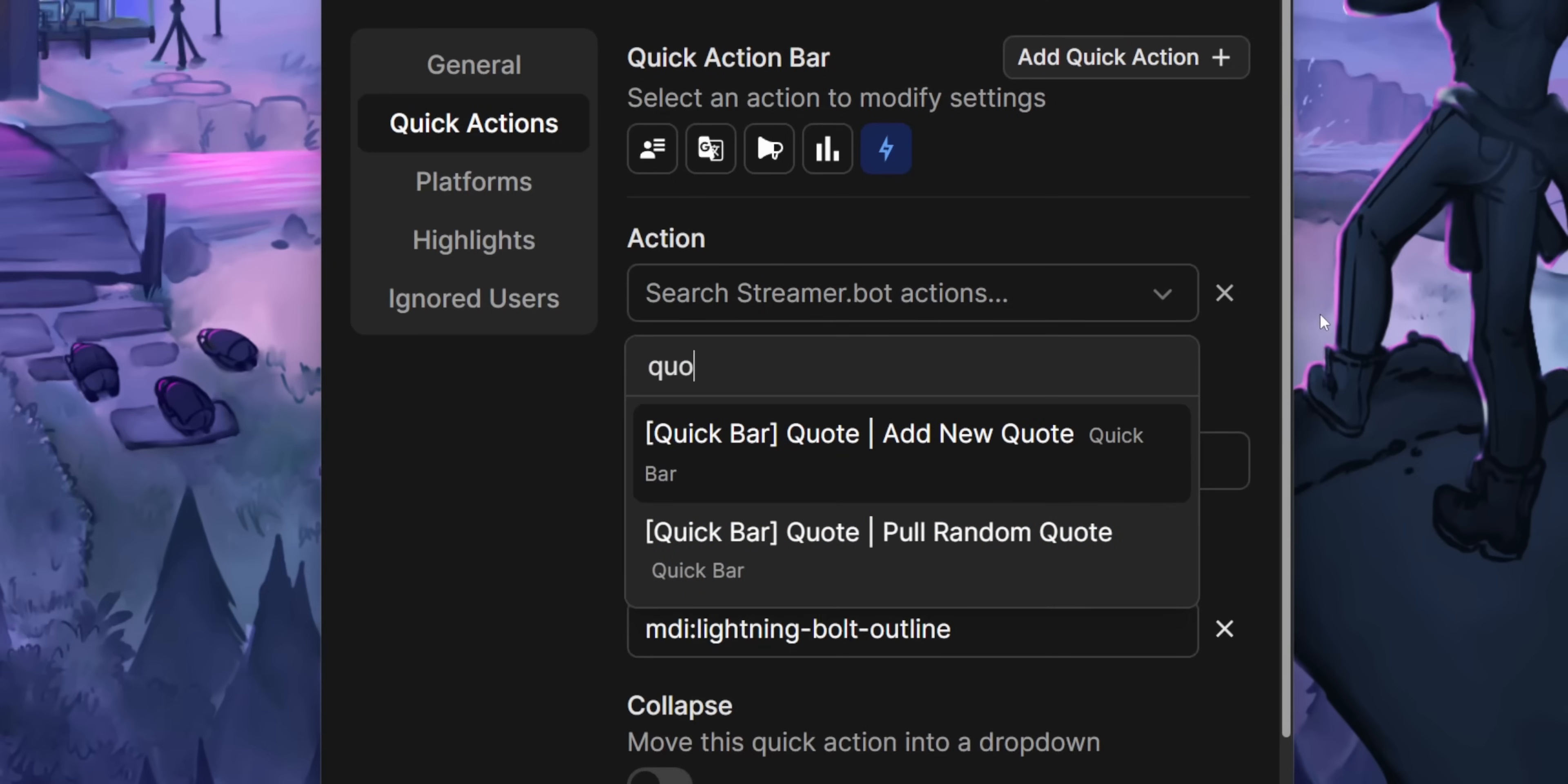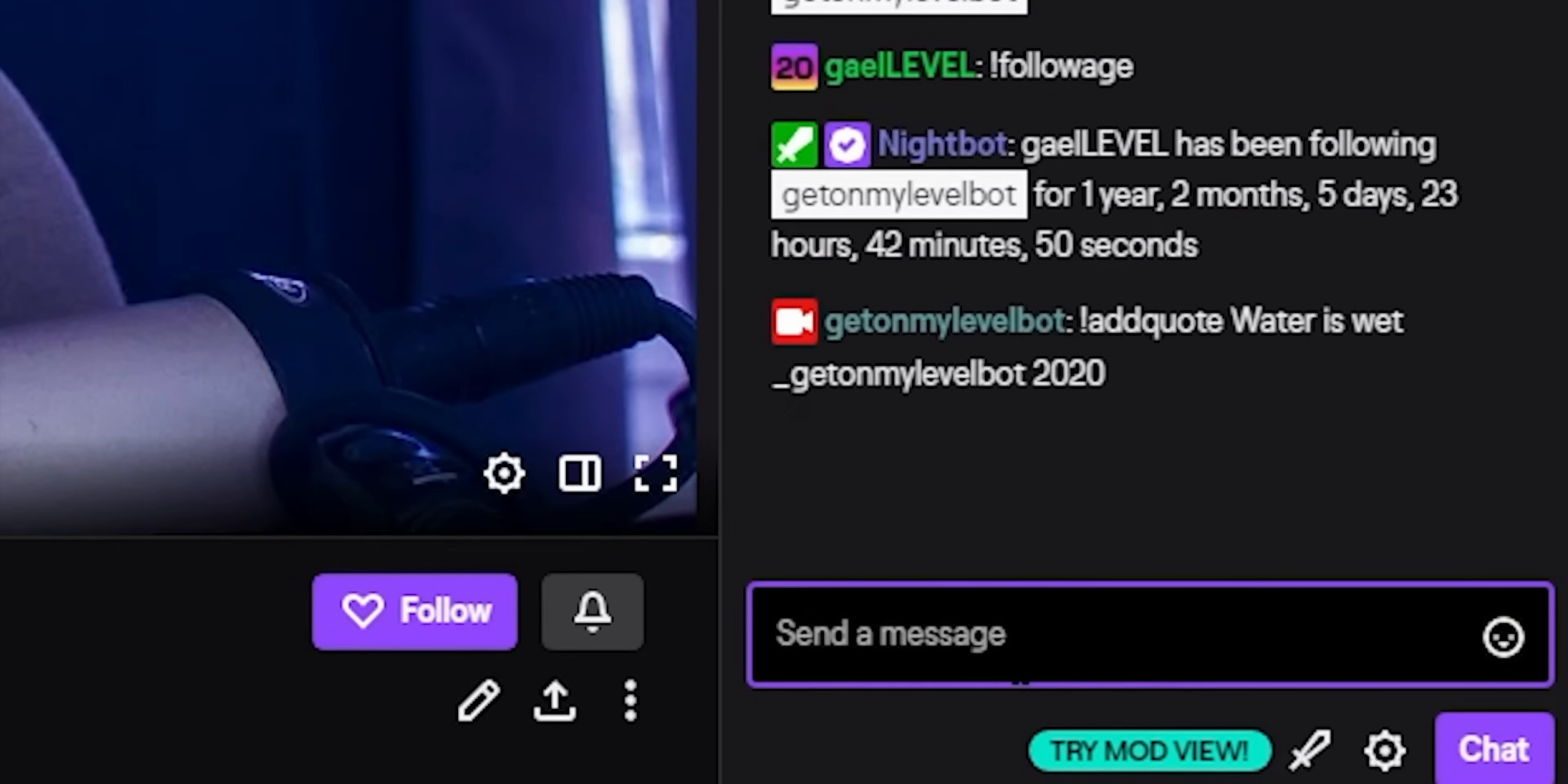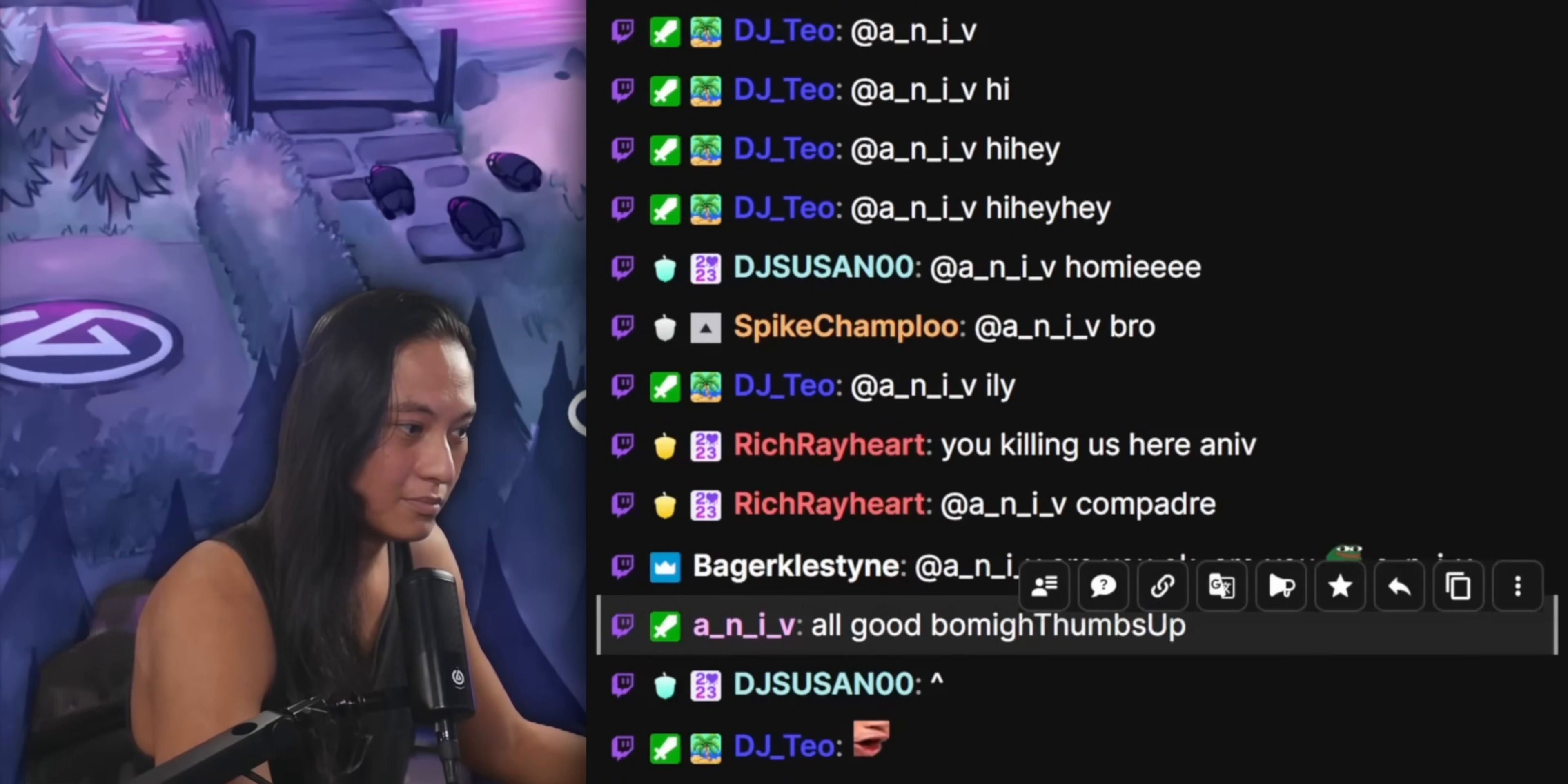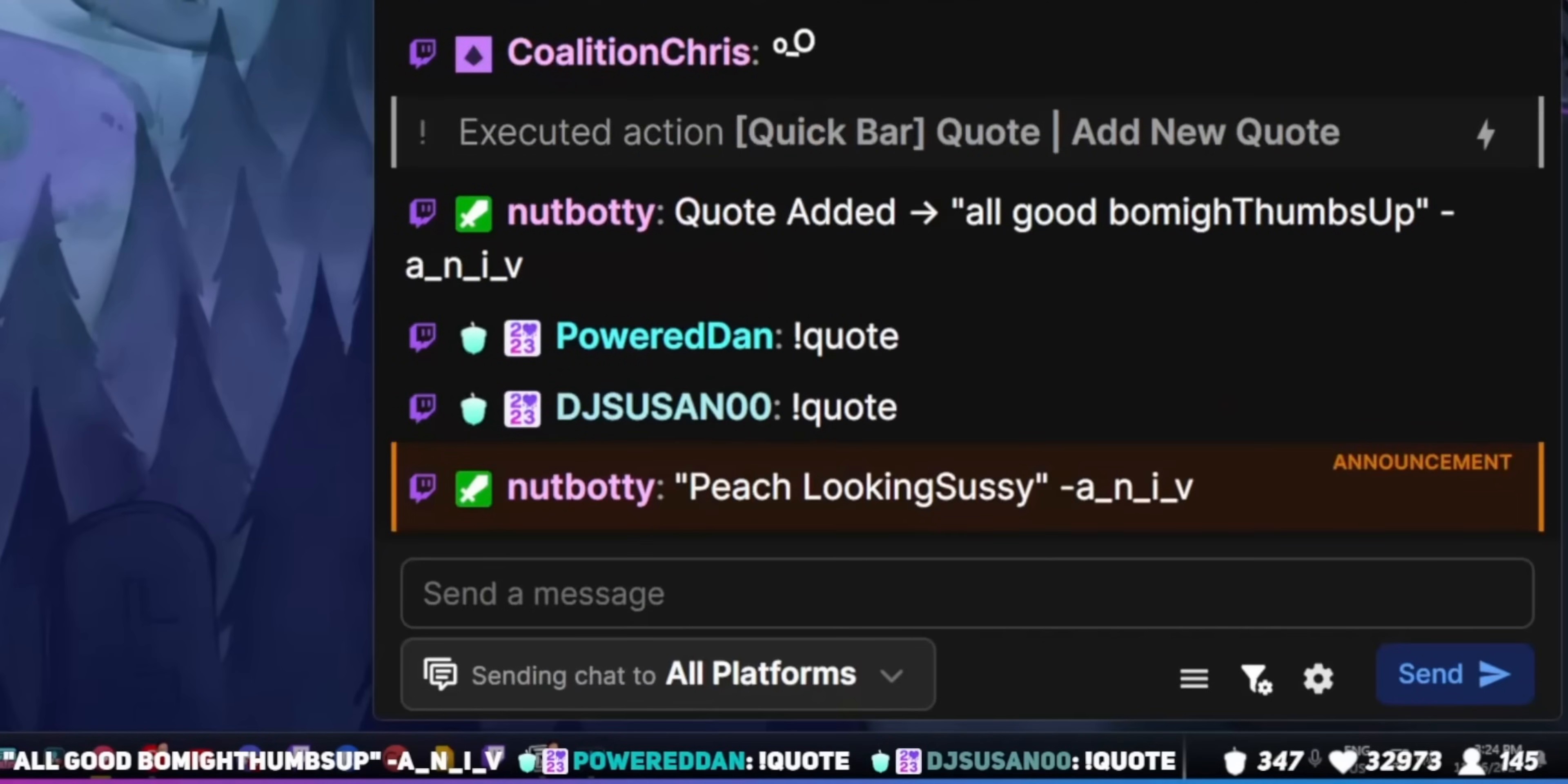The quote action, this is another fun one. So a lot of people have a quote bot on their stream where they can save funny quotes from their viewers, and StreamerBot has its own quote system too. So the quote action that I made just allows you to click on a button to save that person's message as a quote in your StreamerBot quote database.